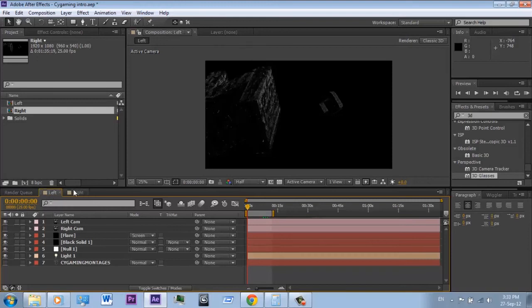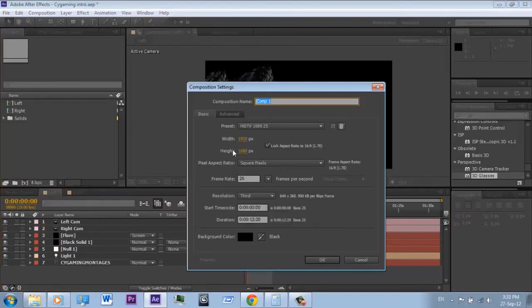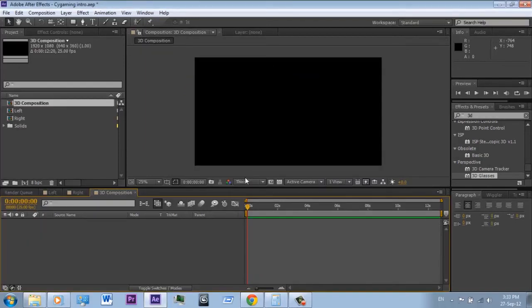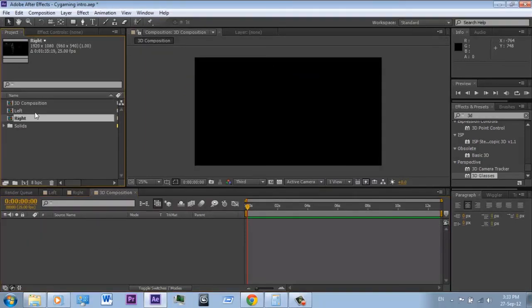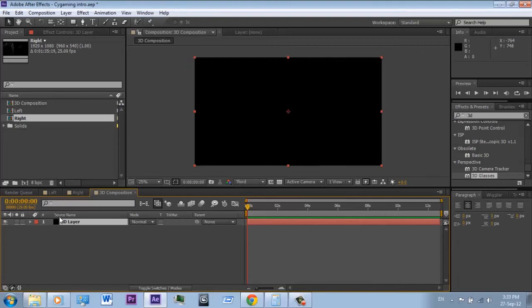So now you have two compositions which represent the left and the right eyes. Create a new composition and name it '3D composition'. Create a new solid — I will call it '3D layer' — and apply the 3D glasses effect.